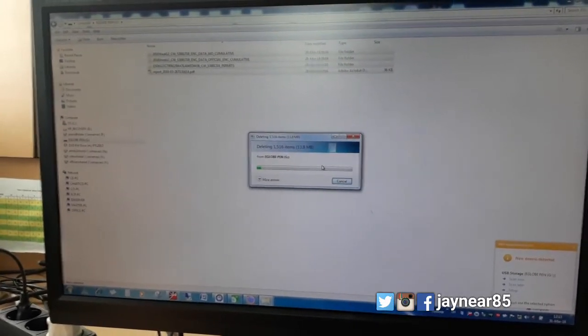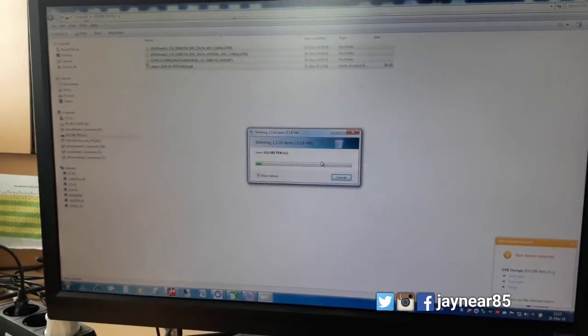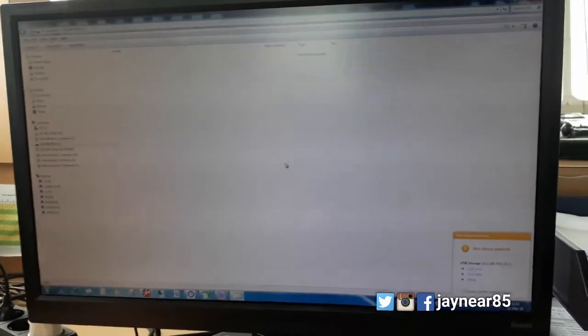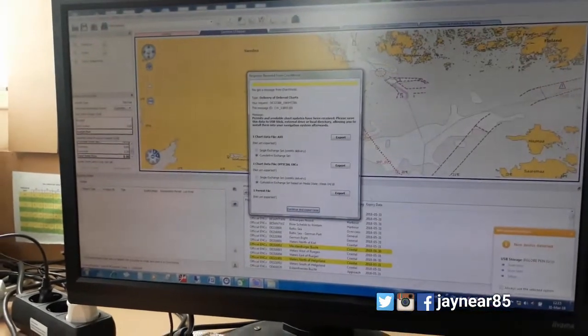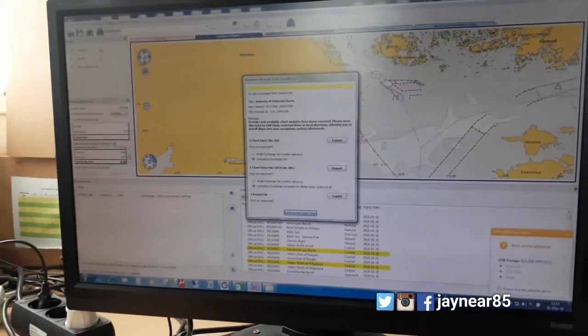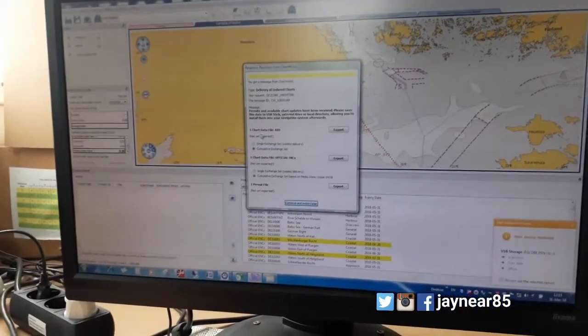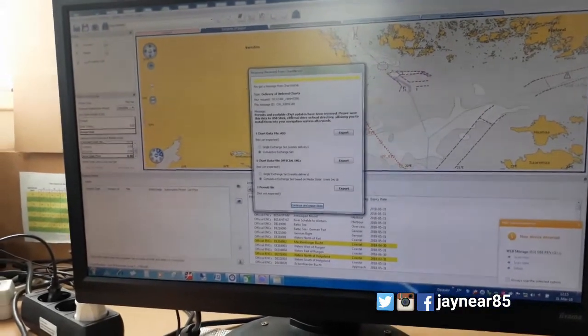Medyo matagal ito, yung pag-delete ng charts. So ayan, finish na yung pag-delete ng ating folder. Dapat empty yung laman ng ating E-load pin before mag-export ng ating file from Chart Browser's program.